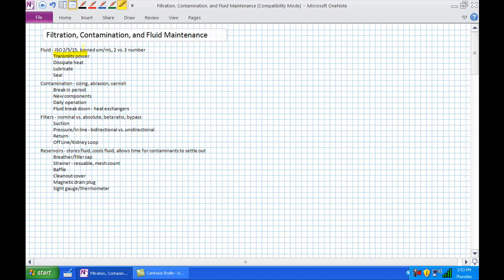Quite obviously, number one, it's the stuff that makes it happen. Basically it's the stuff that's transmitting the power. That's pretty obvious. But there are some other purposes for fluid inside a hydraulic system besides just transmitting our hydraulic power.